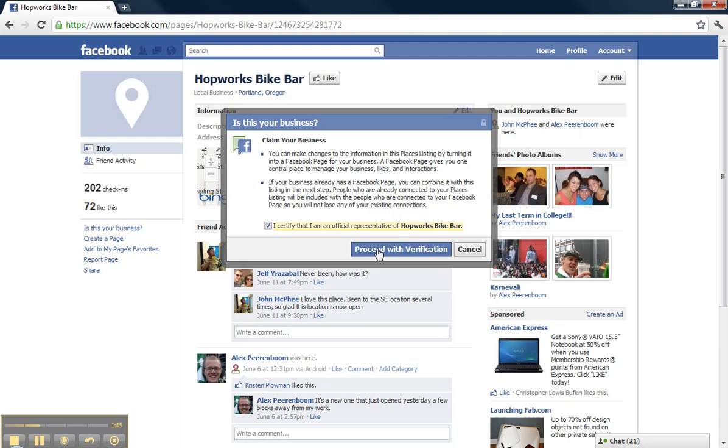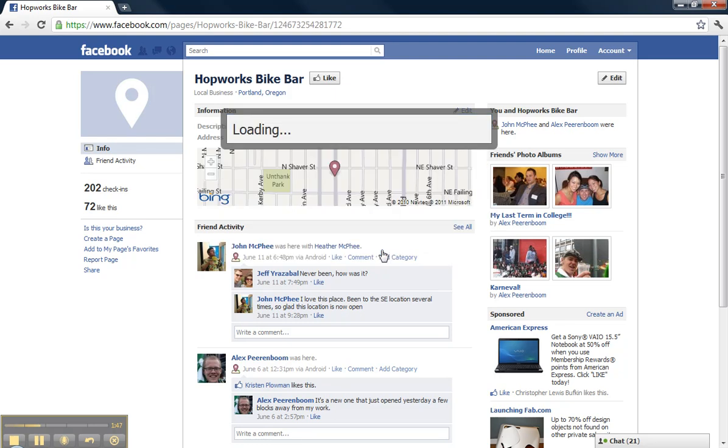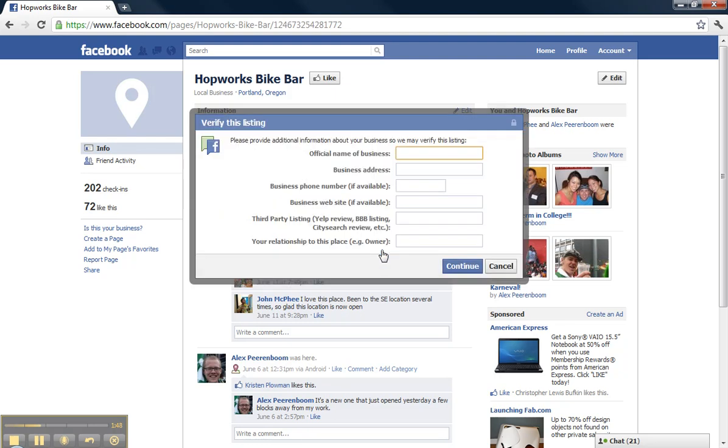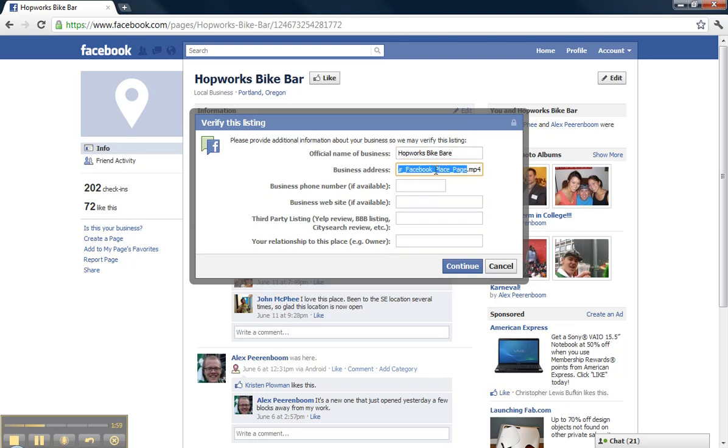Proceed with verification. Enter the official name of your business, business address, and your relationship to this place.